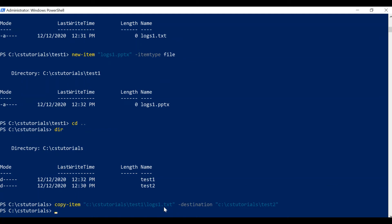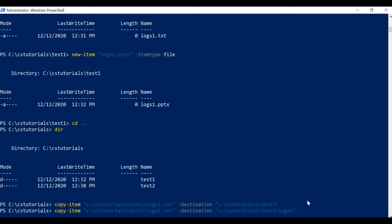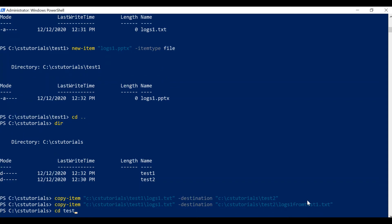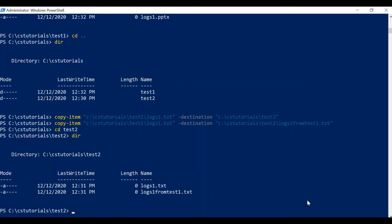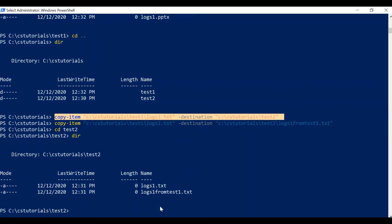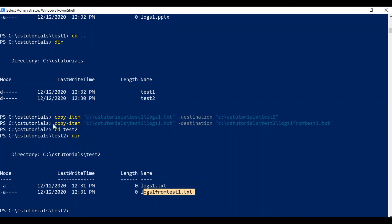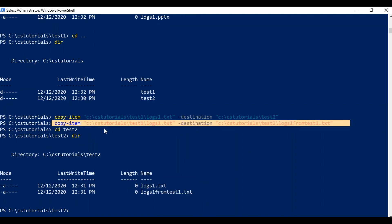If you want to copy an item and at the same time rename that file, you need to pass the new file name also in the destination. Our original file name is logs1.txt, so in the destination I'll pass 'logs1-from-test1.txt'. Moving to the test2 folder we can see: 'logs1' is the output of the first command, and 'logs1-from-test1.txt' is the output of the second command — this time it not only copied the item from test1 to test2, it also renamed it.